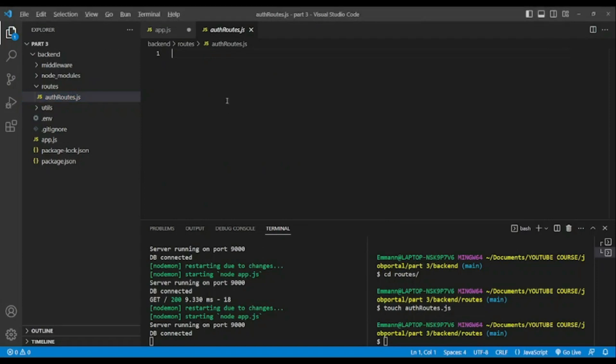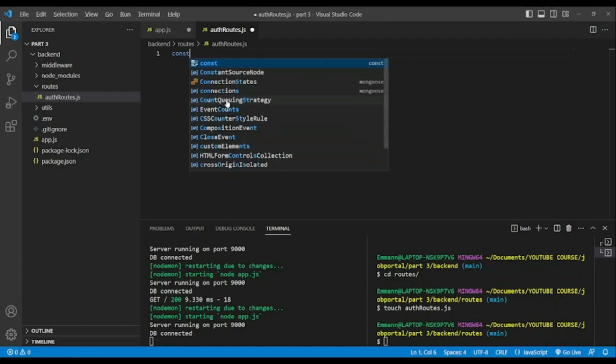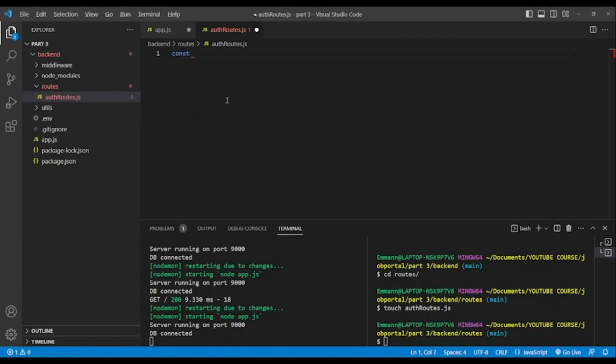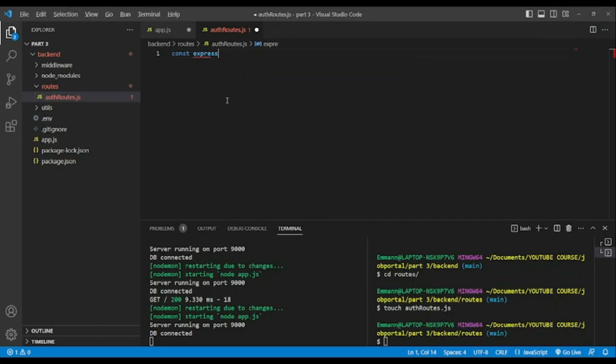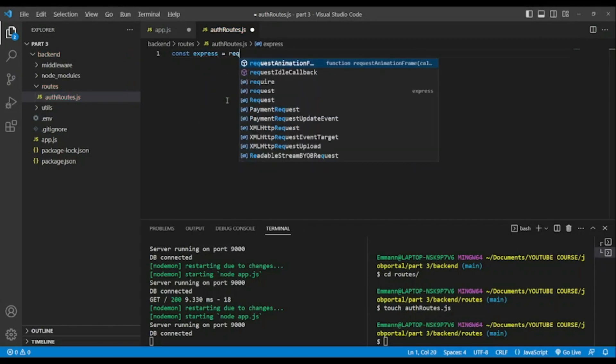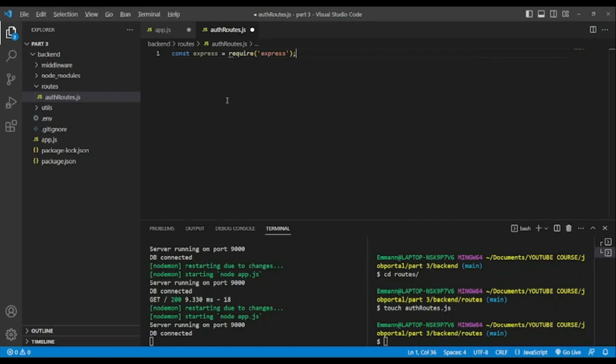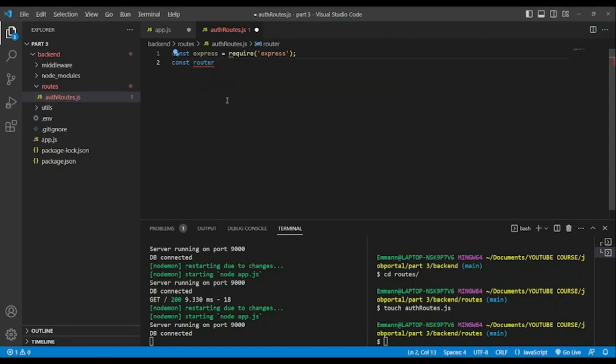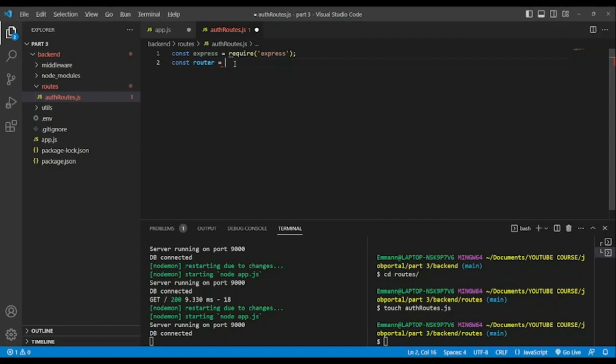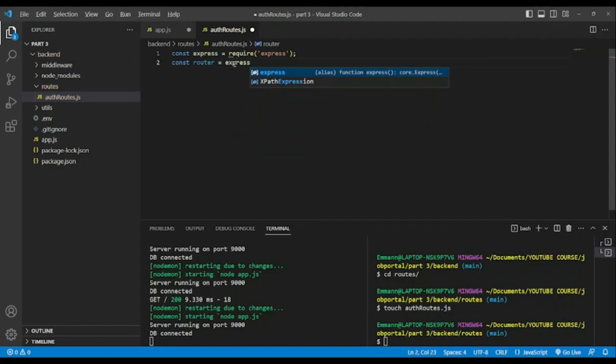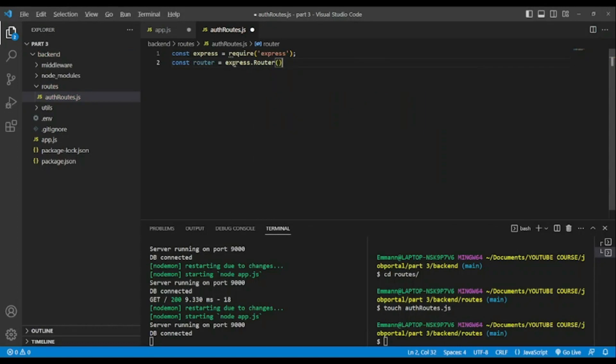And now we're gonna need Express. const express require express. We will create a new variable named router equal to, so we're gonna take the express router. const router equal express dot router. Don't forget that it will be with capital R, like so.